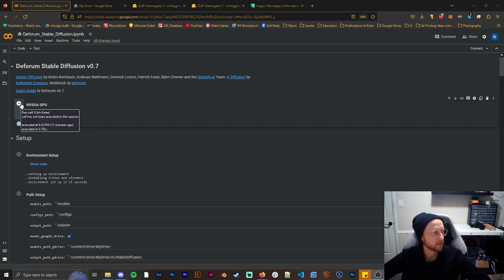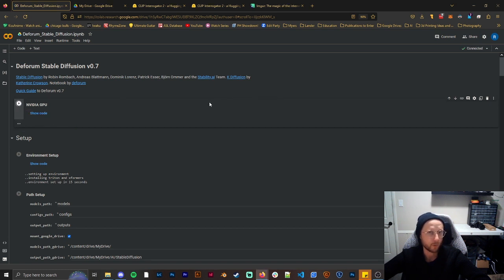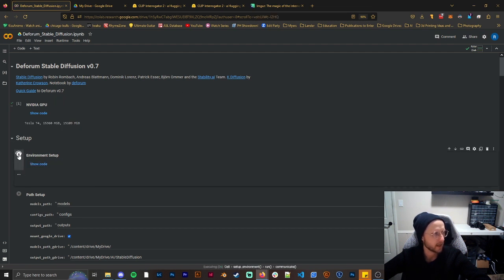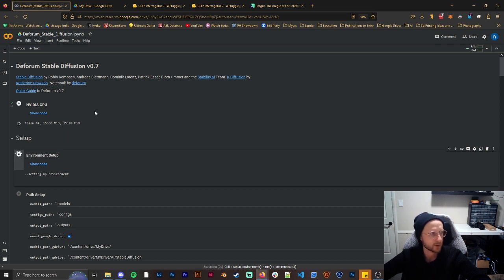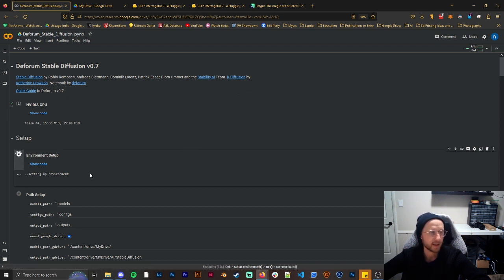First we want to click Play to get the NVIDIA GPU going. This is a GPU that we rent from Google for the time being. And then we're going to go ahead and click Setup — this shouldn't take super long. Last time I ran this it was about 15 seconds. For this notebook, you want to do each cell at a time to make sure you have it set up how you want it to.